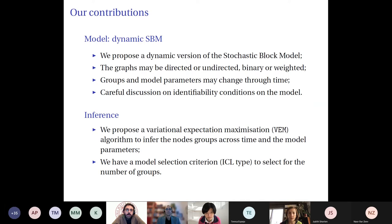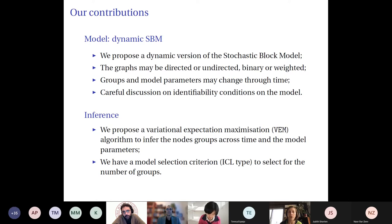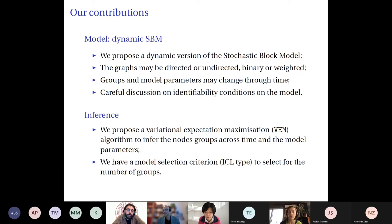Our contribution in this paper is the following. We proposed a dynamic stochastic block model for this data. The graphs may be directed or undirected, and edges can be binary or weighted — in which case you use a parametric distribution most suited to your problem. The groups and model parameters are allowed to change over time, but you must carefully constrain the parameters to ensure an identifiable model.